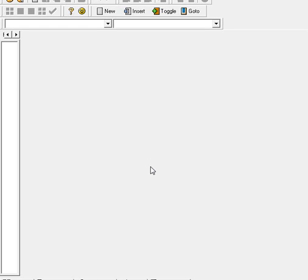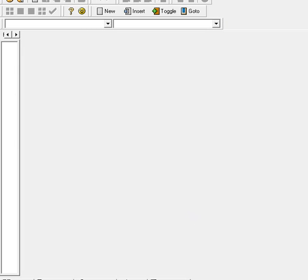What's up guys, so now we're going to start learning C programming — the C programming language. In this tutorial I'm just going to show you the basic skeleton for every C program.